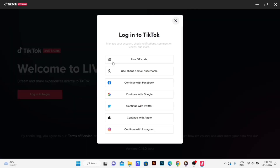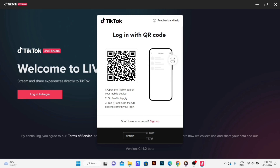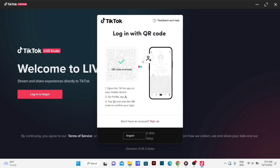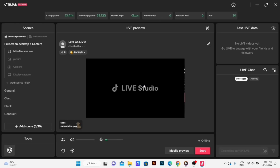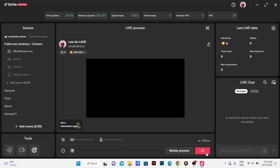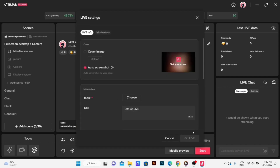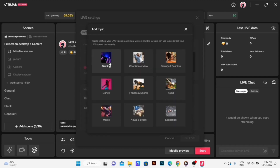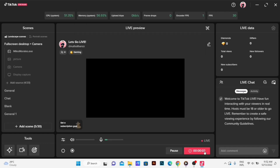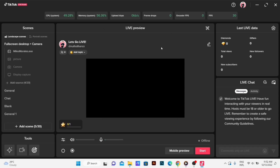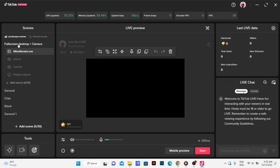I will log in. If you want to scan the QR code, you can confirm. You can click on the QR code. But I'm going to set my scene now.